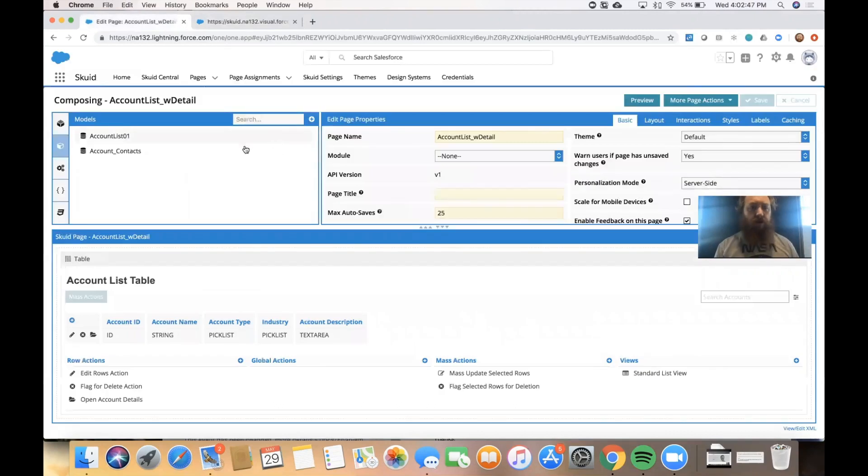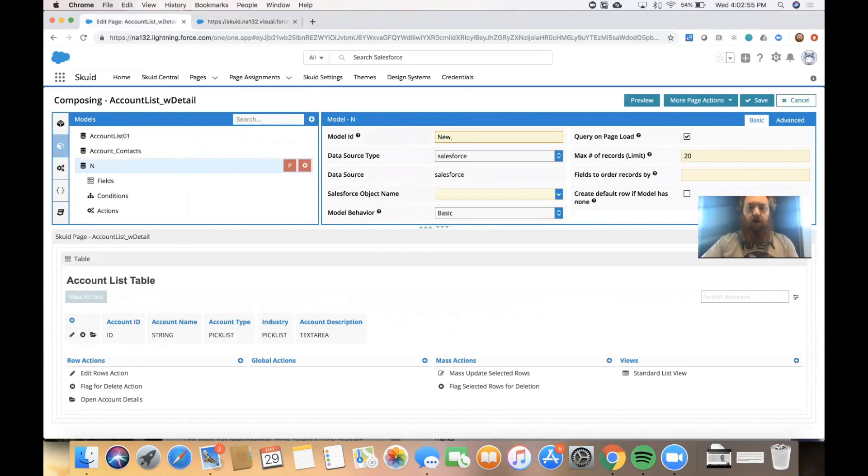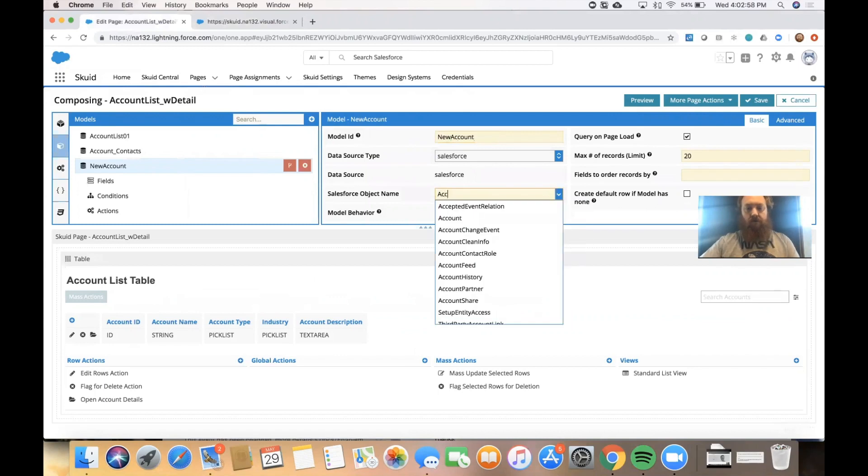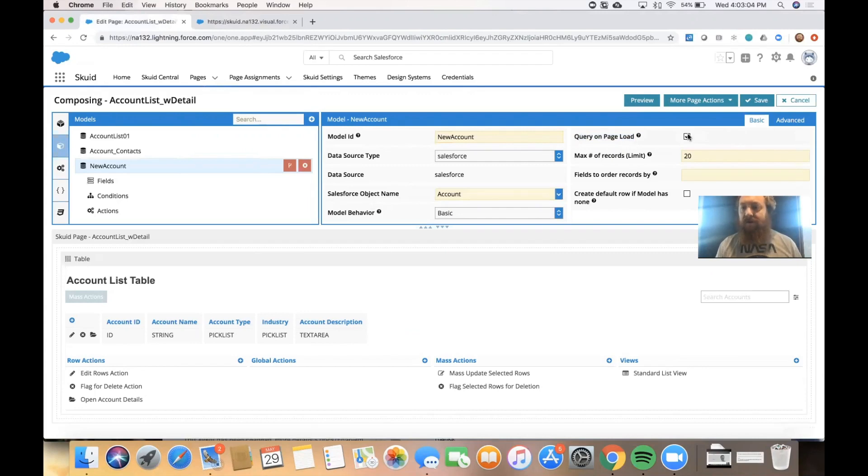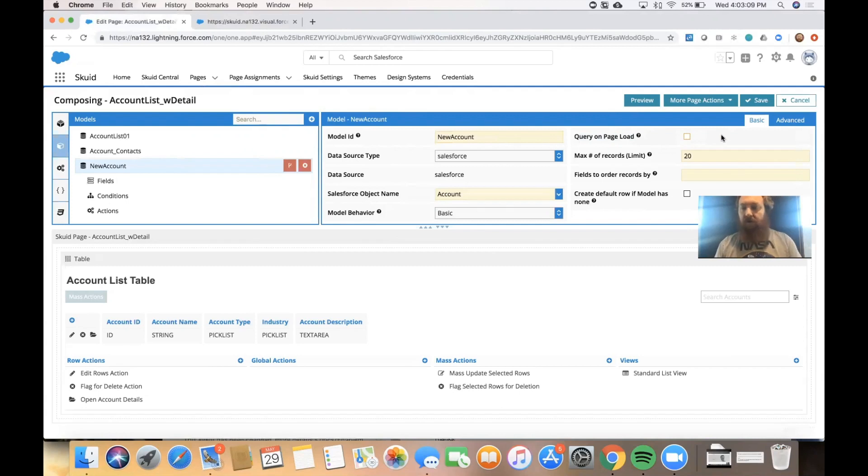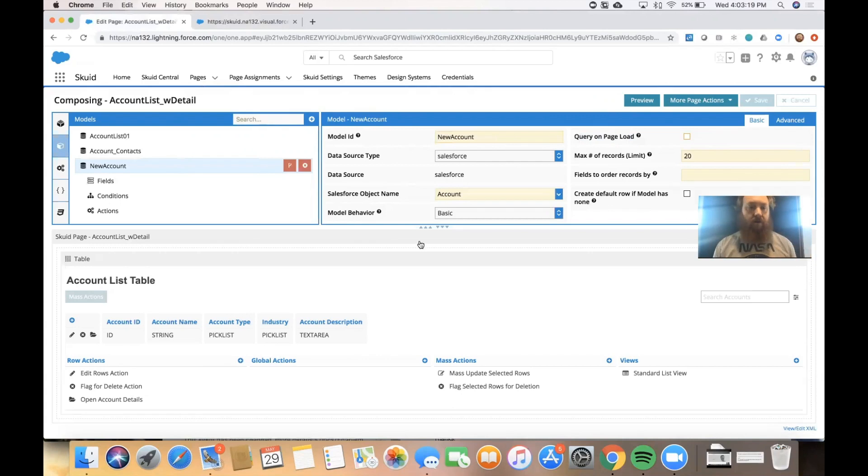So what we're going to do here is go to our page in the composer and we'll create a new model on the same object, the account object in Salesforce, and we'll call it new account. And in our model properties where it says query on page load, I'm going to deselect that checkbox. And what that means is that when the page loads, we are not going to bring in a list of data that is already existing in the database.